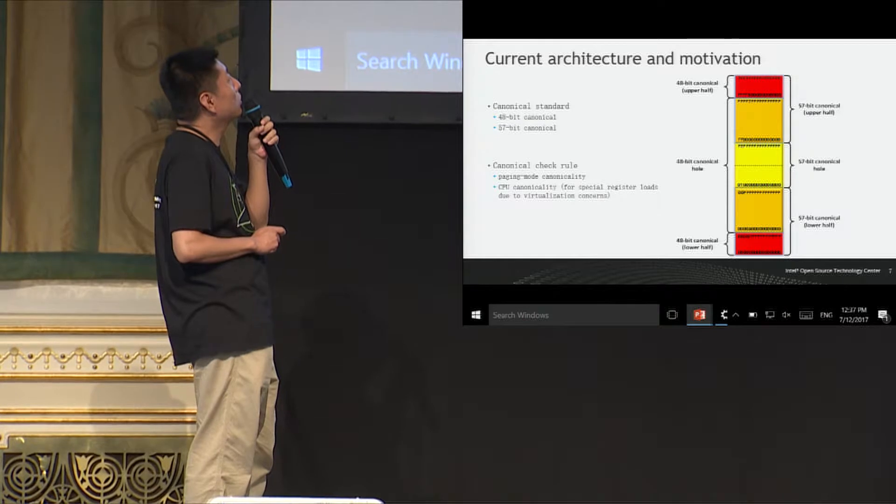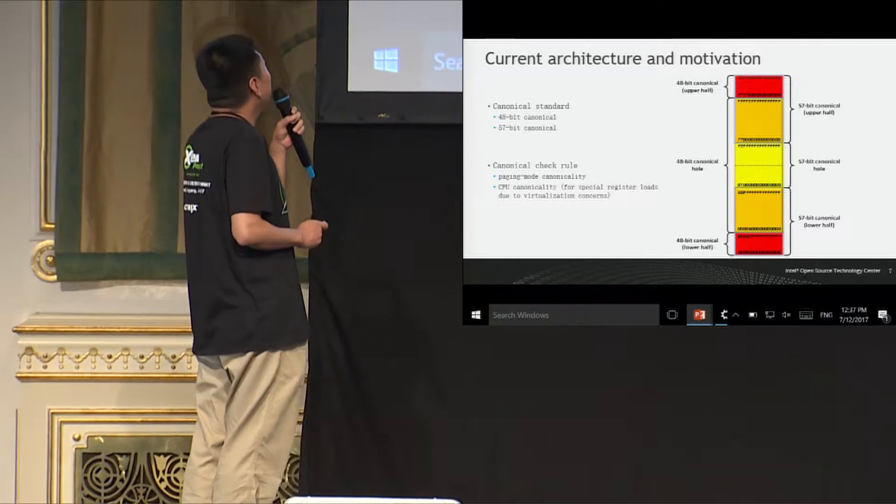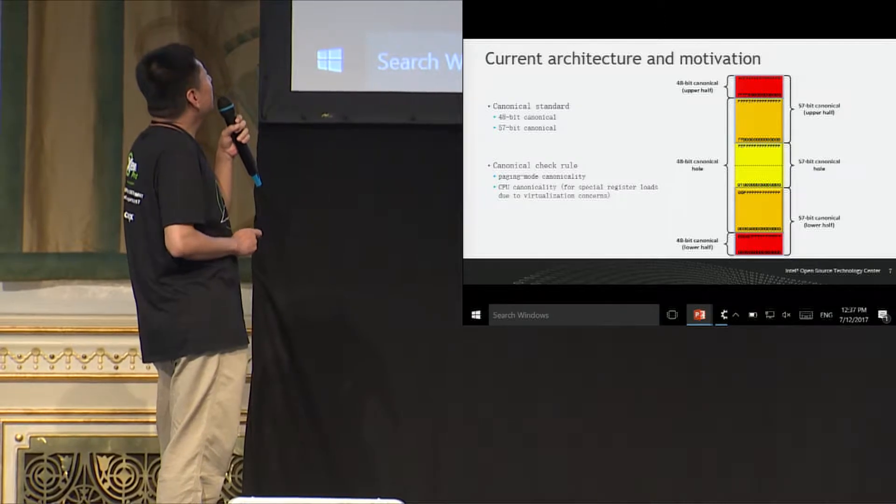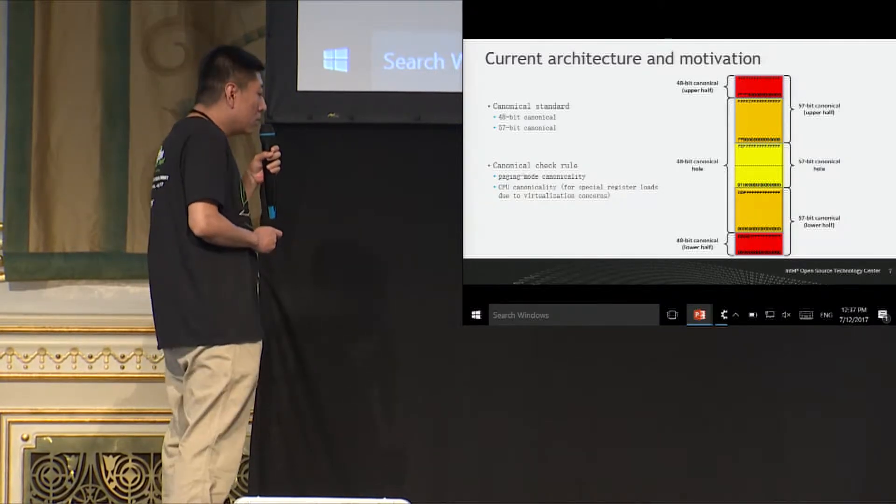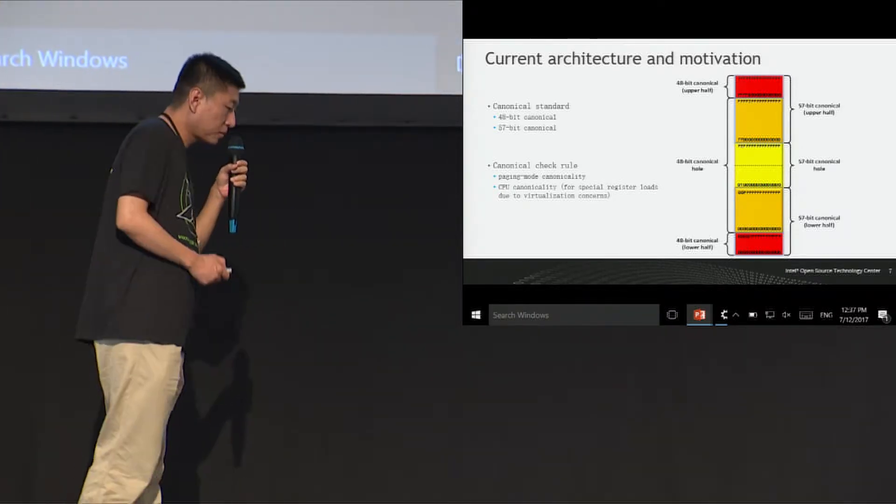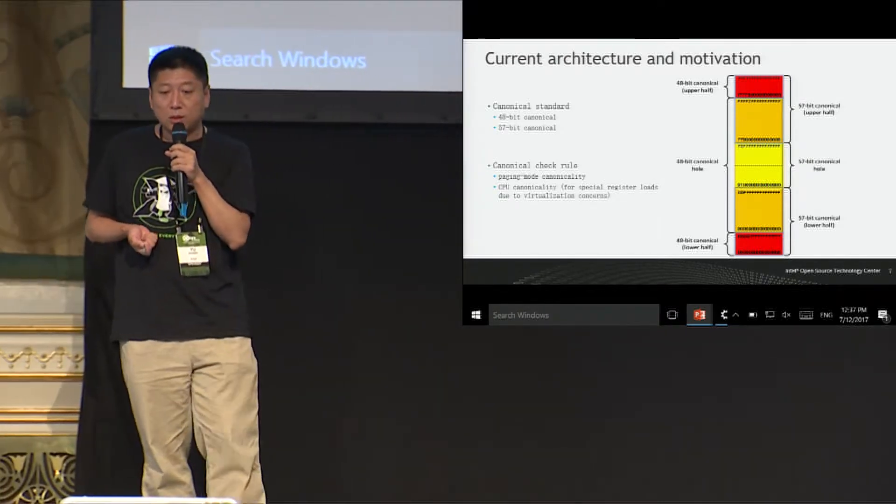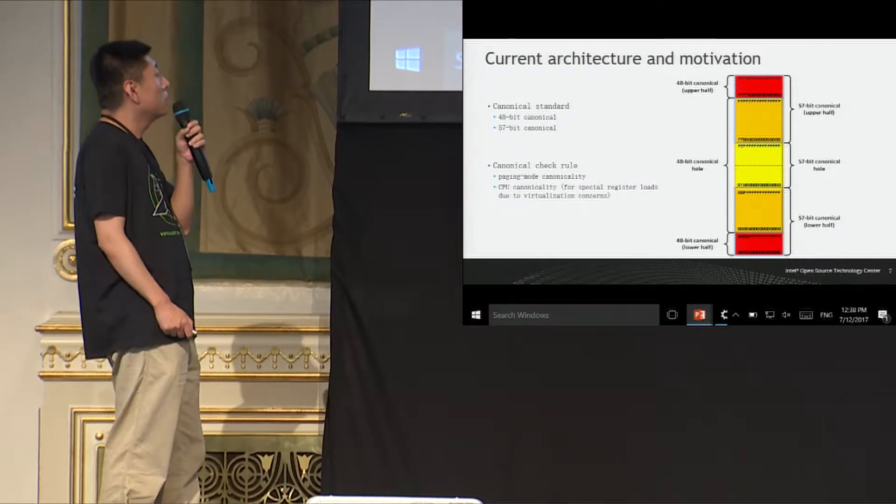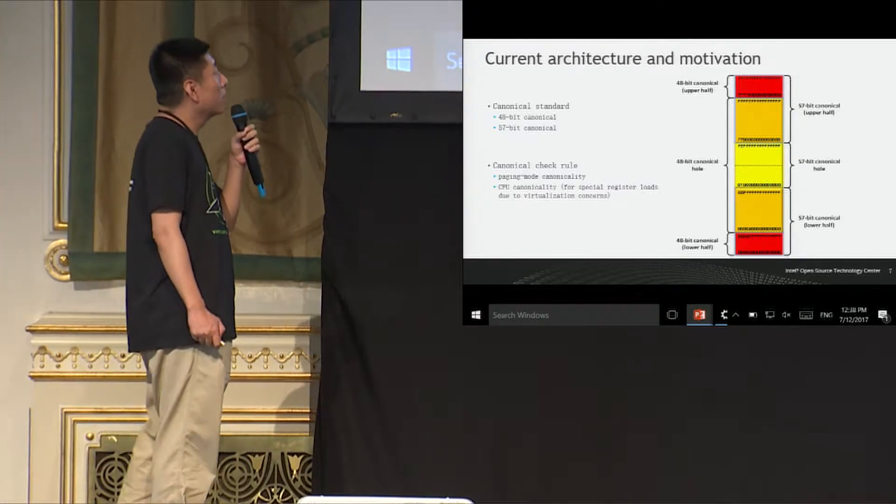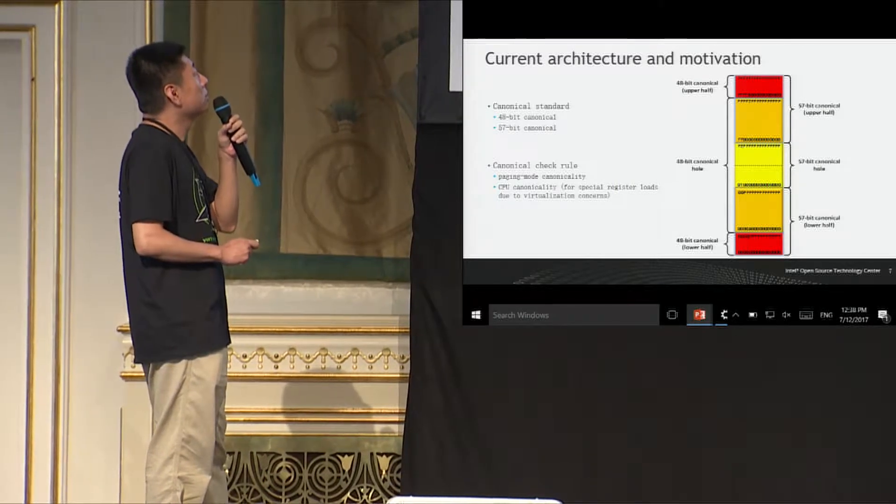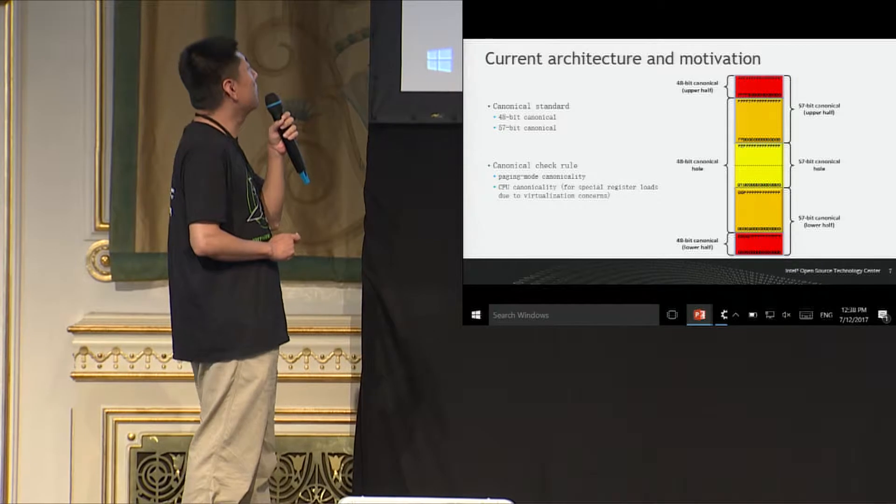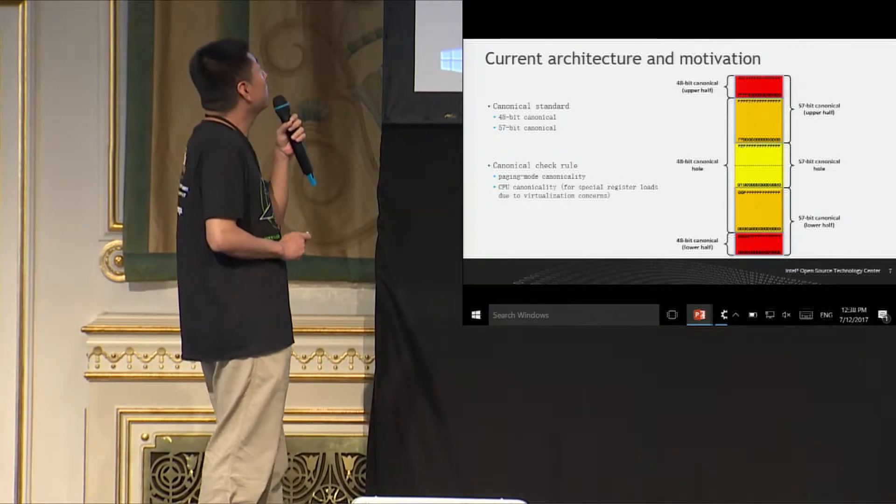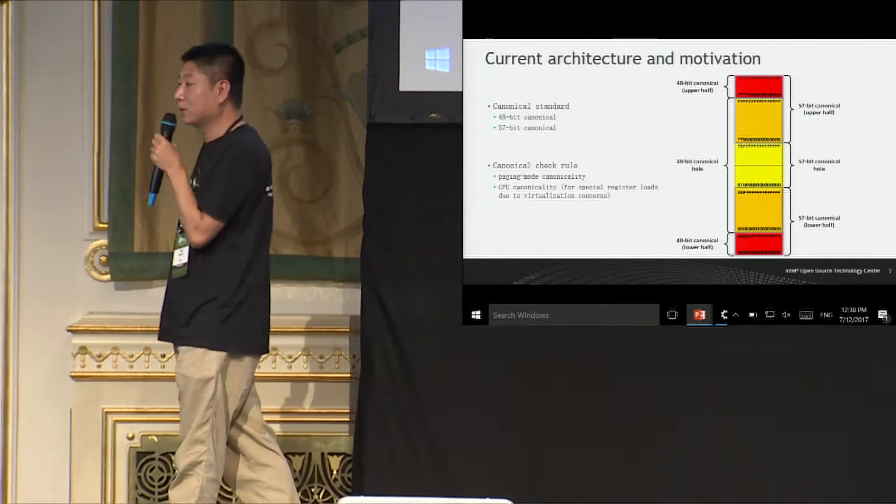And as you can notice that 57-bit canonical address might be 48 non-canonical one. So we need to take extra care for this part. And another trickier part is that with five-level paging, a new canonical checking mode is introduced which is the CPU canonical. That means an address is considered as canonical as long as this address follows the maximum linear address supported by the real CPU. So even if it is running in four-level paging mode, an address can be considered as canonical for this part. So this CPU canonical requirement is mostly for some special registered loads. And for the paging mode, it's mostly required for the memory translation process.